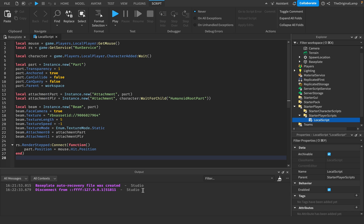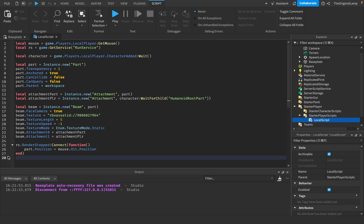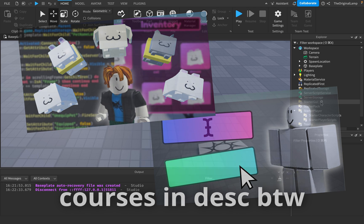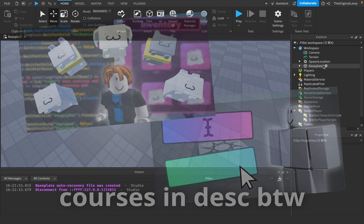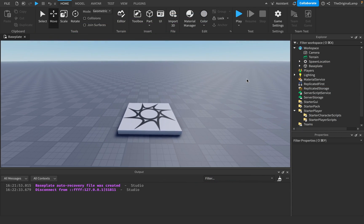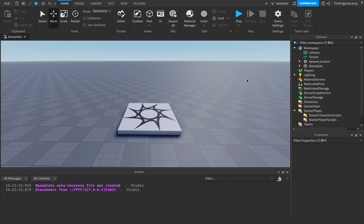If you don't want to bother yourself with writing all this lengthy 27 lines of code, just screenshot this and copy the text and paste it. But yeah, thank you for watching.